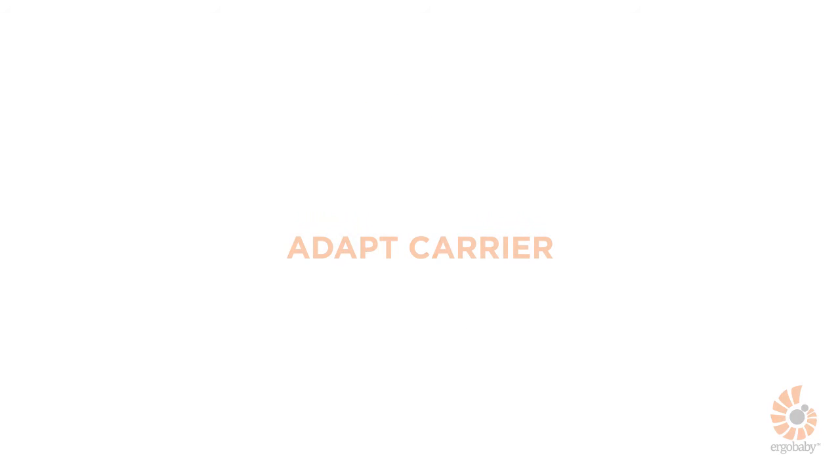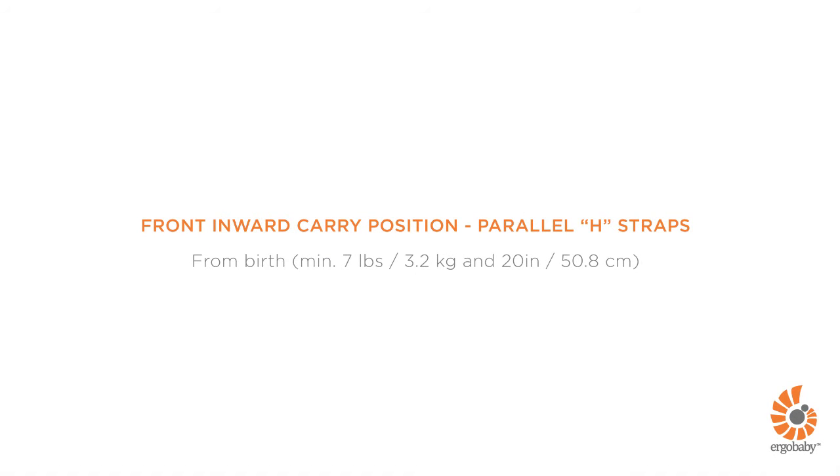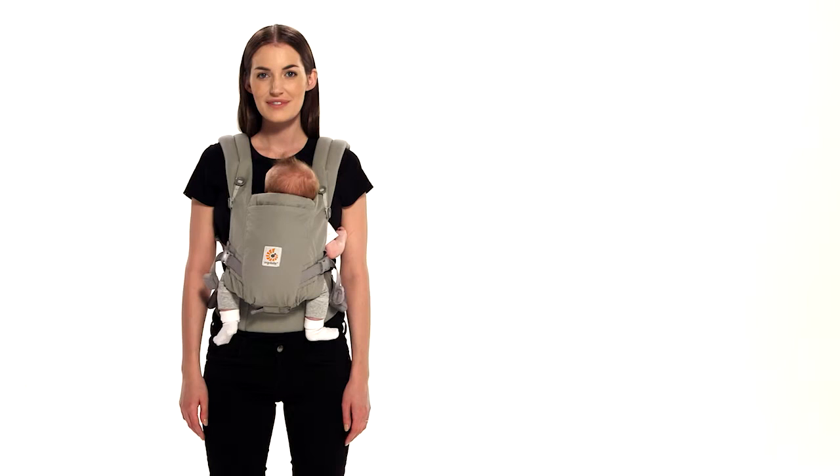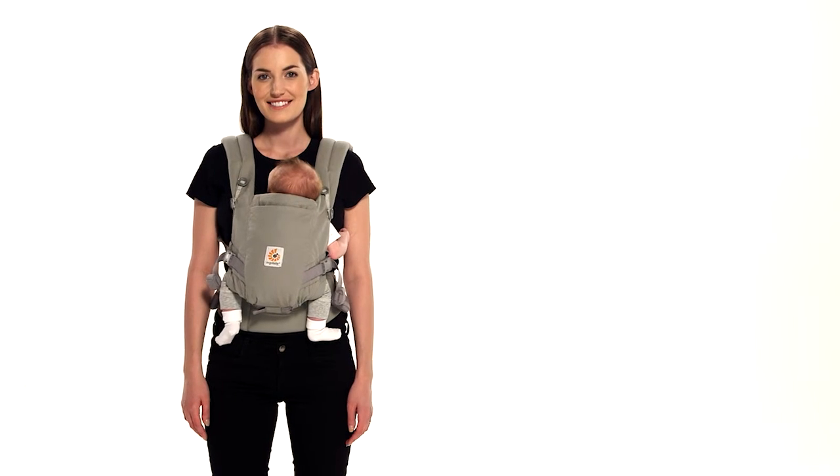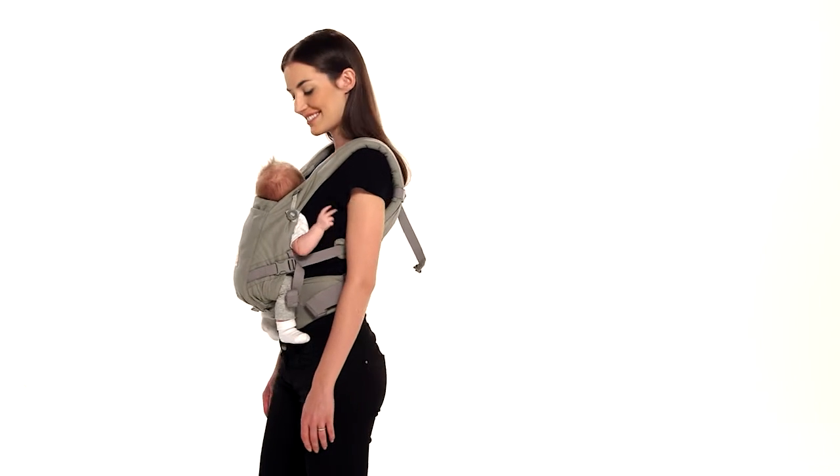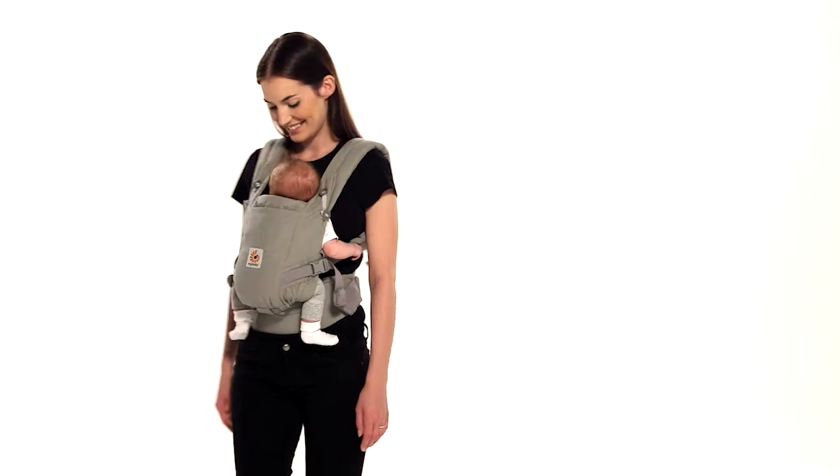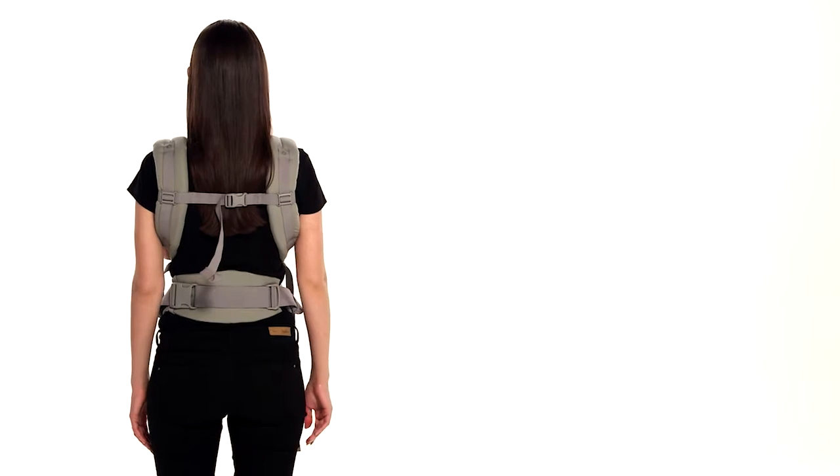This is a short demonstration about how to use the Ergobaby Adapt Carrier in the front inward carry position with parallel H straps. You can carry your baby in this position from birth. Meet Lindsay and baby Emma. They'll be happy to show you how to do a front inward carry with parallel H shoulder strap position in the Adapt Carrier.